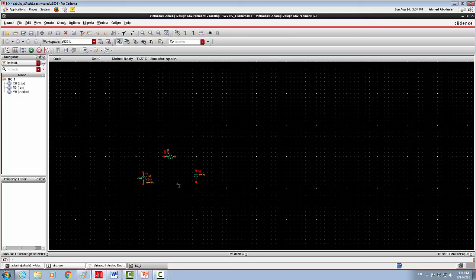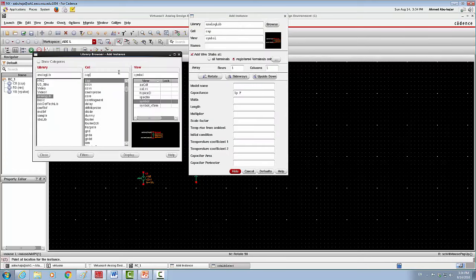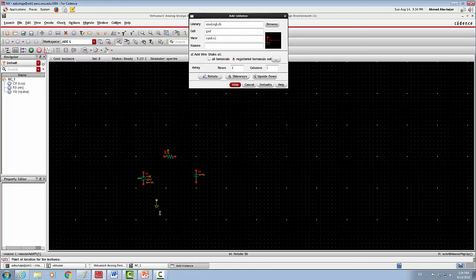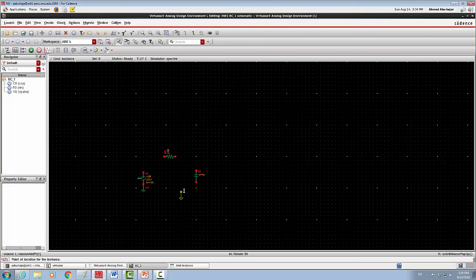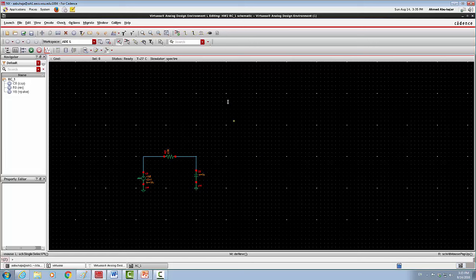I'm going to add a couple more things. First, the ground symbols — I'll go to Browse and search for 'gnd'. I need two grounds: one connected here and the other connected here. Then I'll connect the wires — I'll click on Wires and connect this wire and also connect this wire. I'm done with the wire connections.